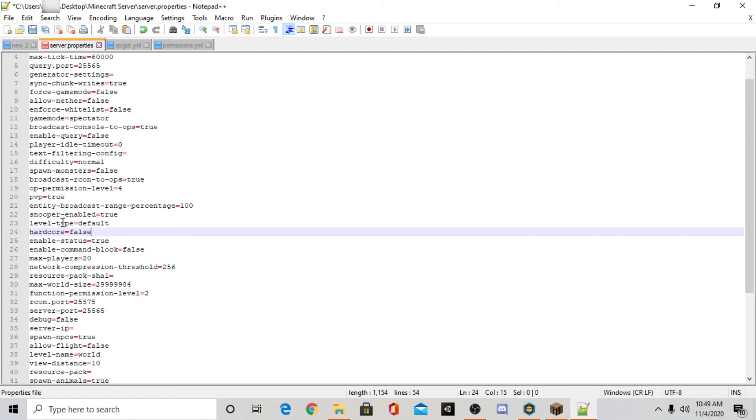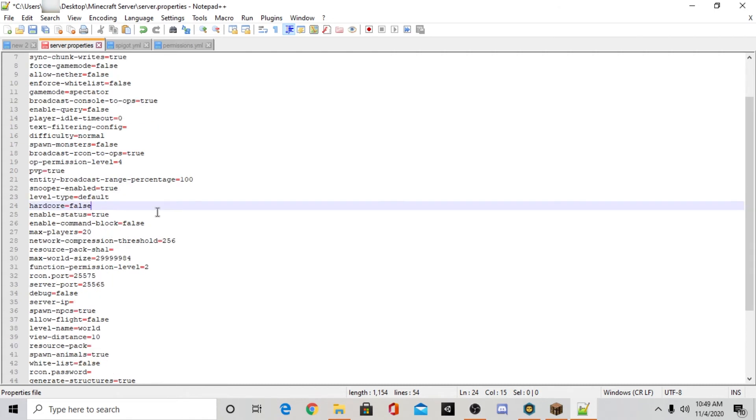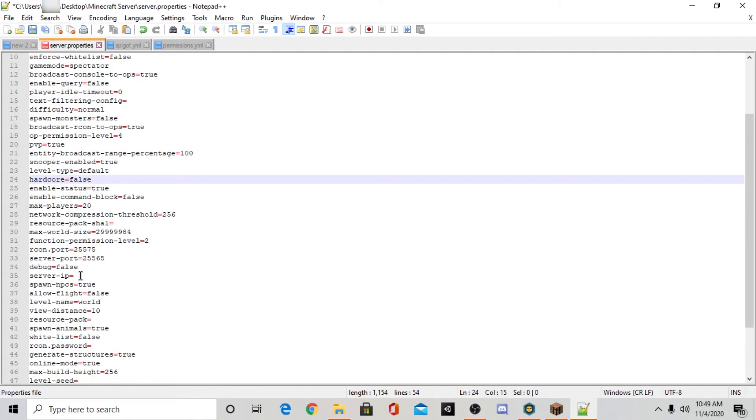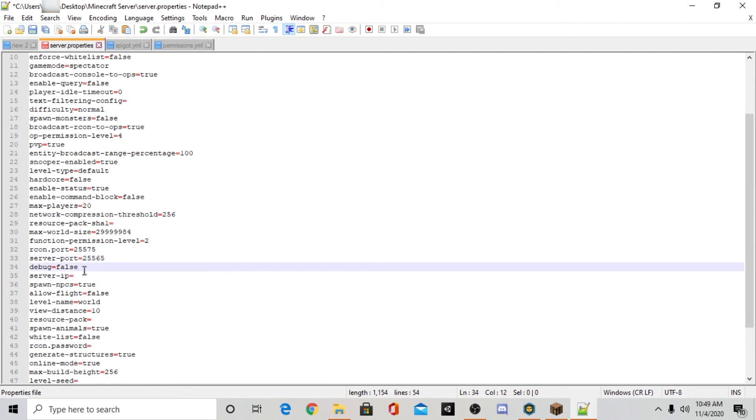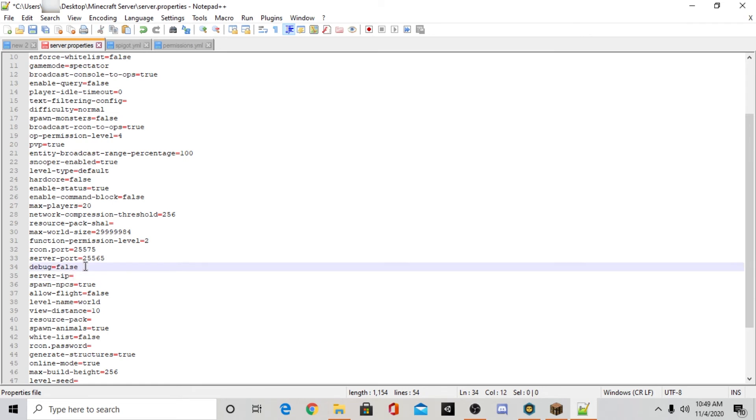Say hardcore equals false. There's a lot of stuff. And don't worry about where it says server IP and server port. Just don't worry about that stuff yet. I will cover that stuff in a future episode where I'll go over port forwarding and all that stuff.